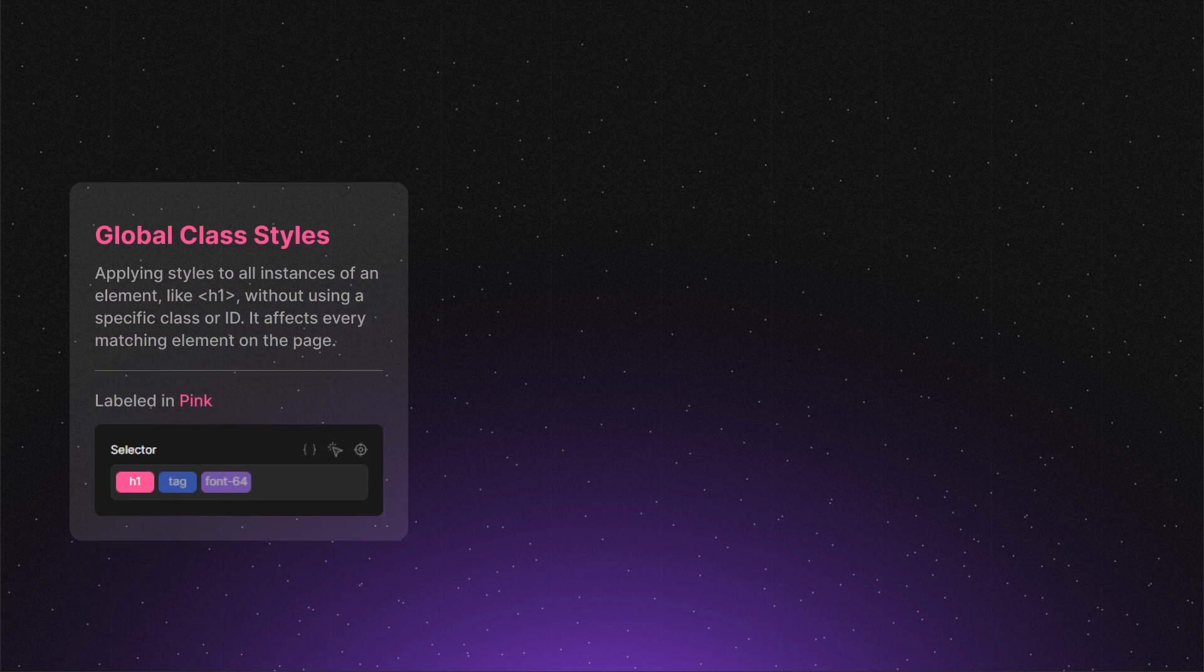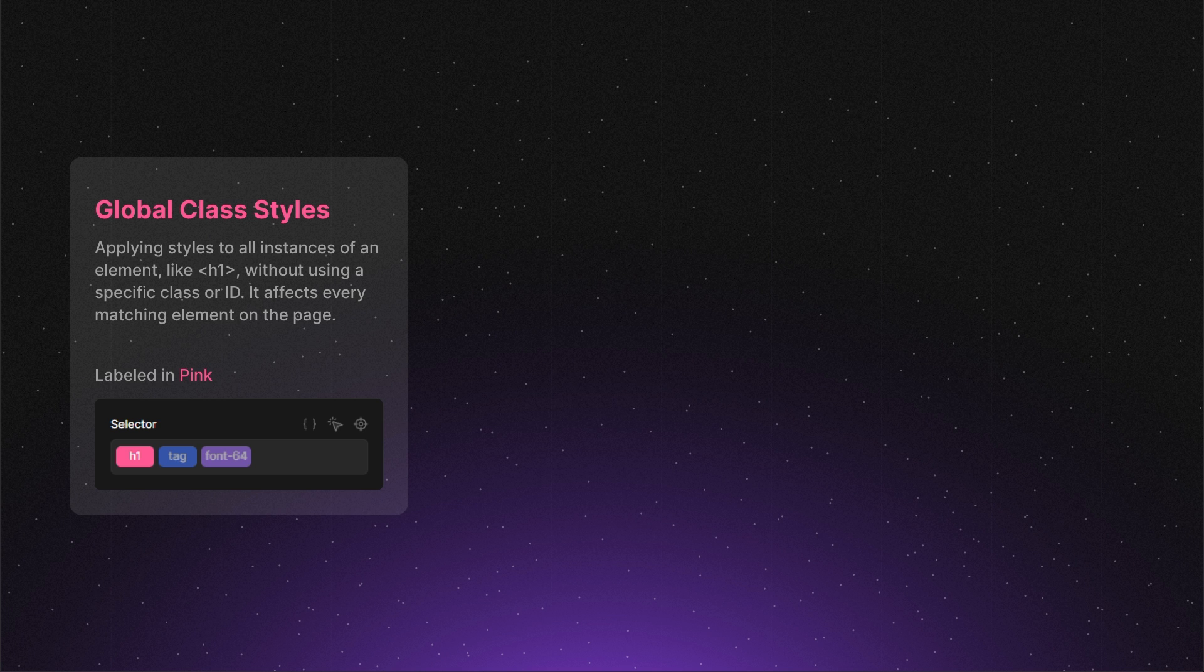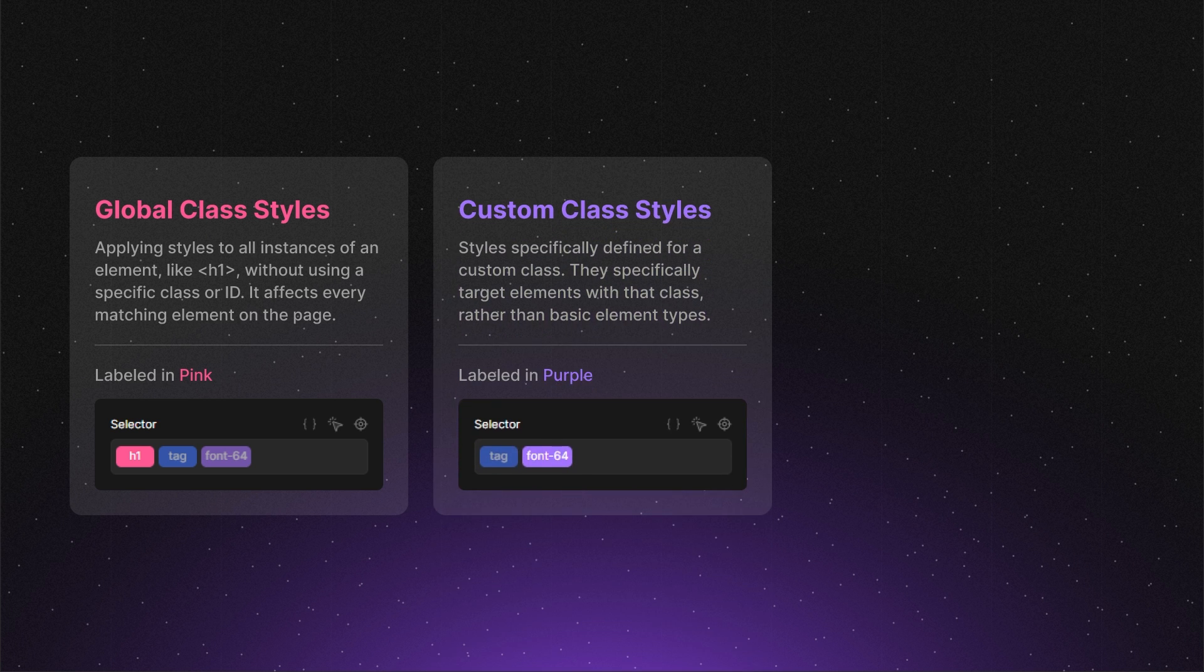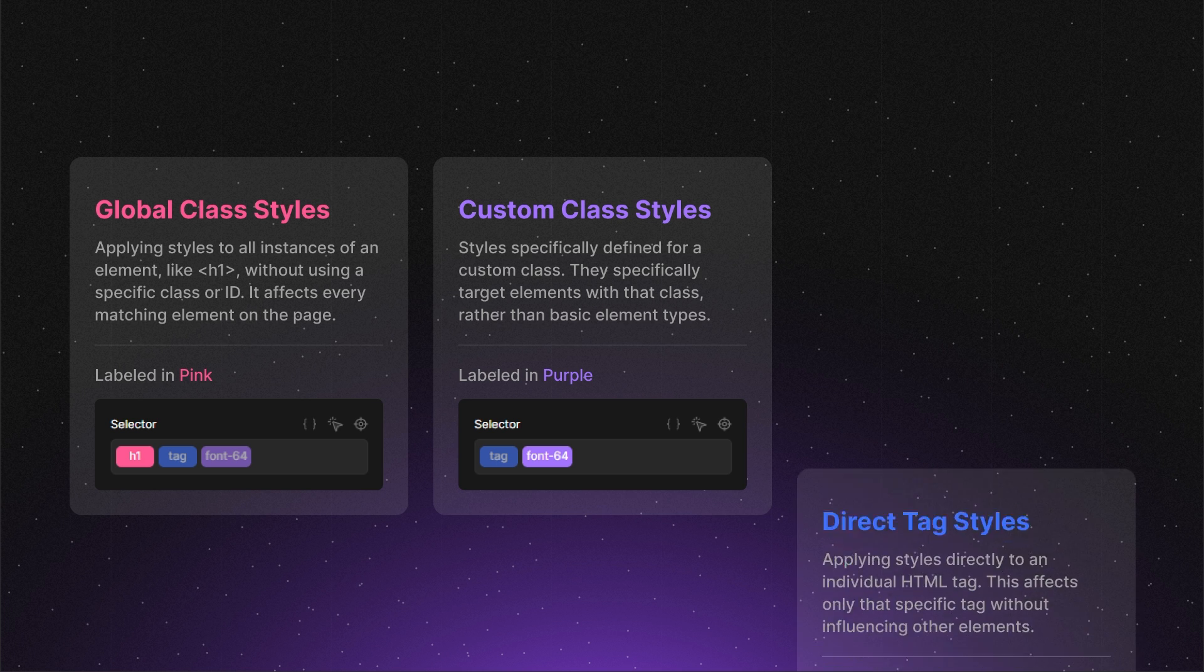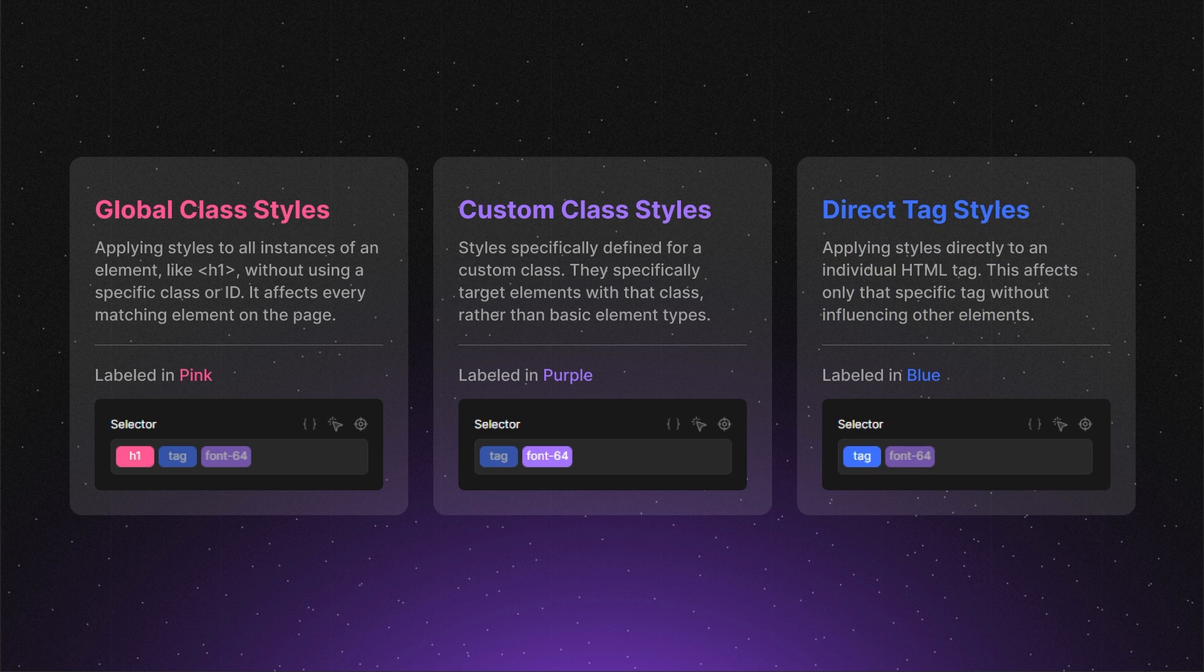After we saw how you can style your tags, let's talk about the hierarchy of these styling methods. To create clean designs, it's important to understand how these methods override each other. Starting at the bottom, the weakest method is global editing. Above that is editing through classes and at the top we have direct tag editing.